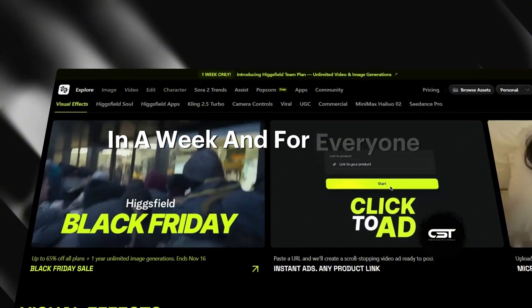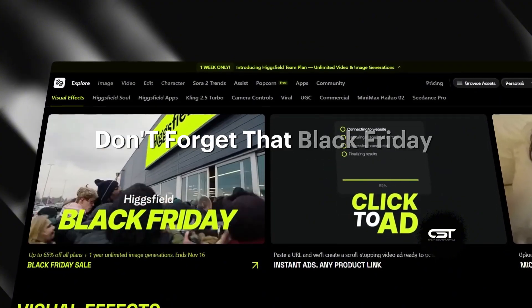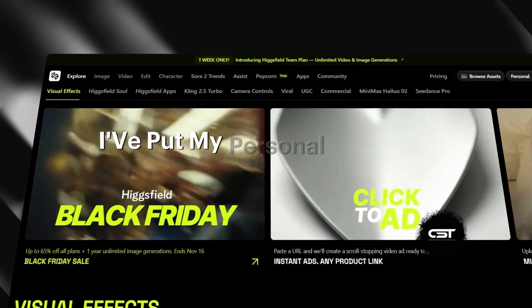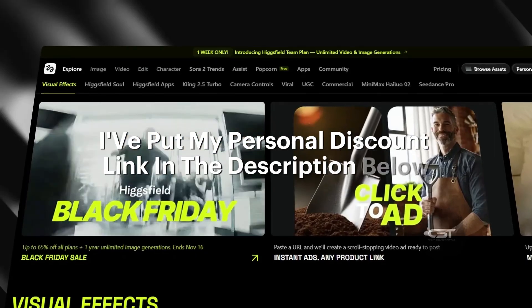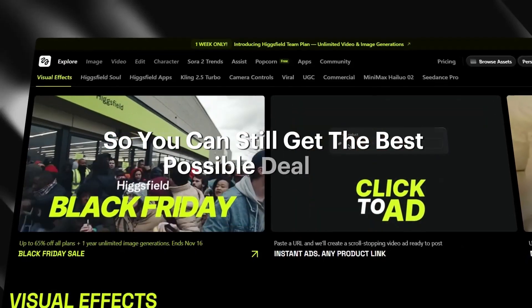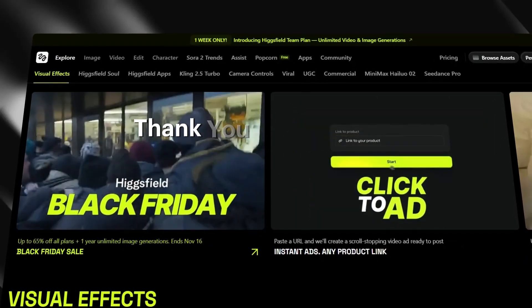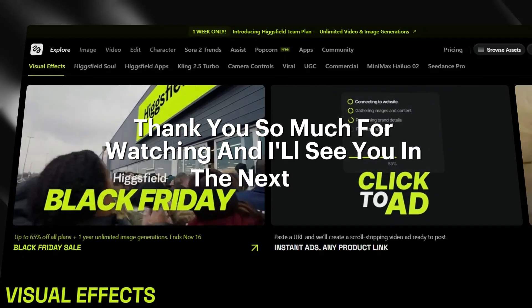For everyone else, don't forget — that Black Friday sale is still live. I've put my personal discount link in the description below so you can still get the best possible deal. Thank you so much for watching, and I'll see you in the next one.